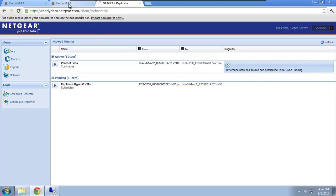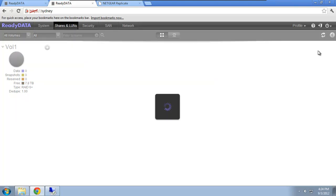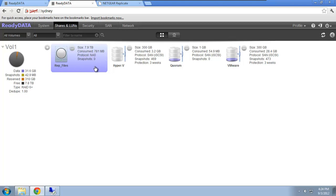If I quickly jump over to Sydney, the secondary device, and I refresh, you'll see there's a share now called rep files, and already 700 megabytes has been transferred. So what I'm going to do is I'm actually going to give myself access to this remote share, or this secondary share, so we can see it populate with data.